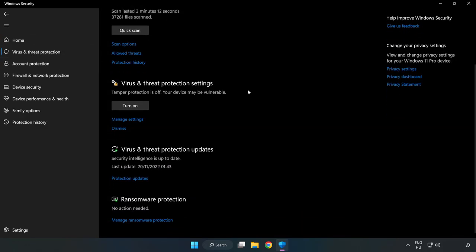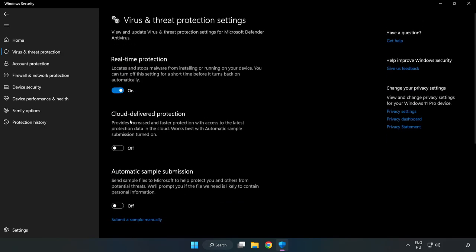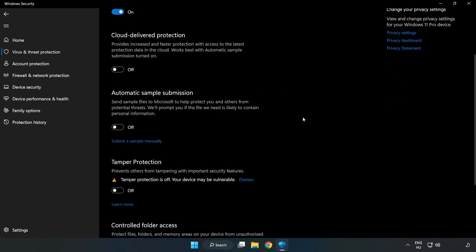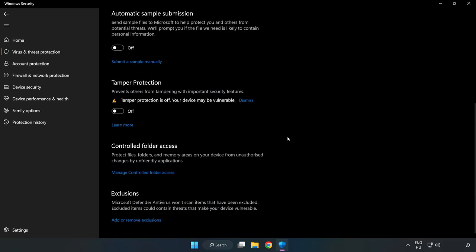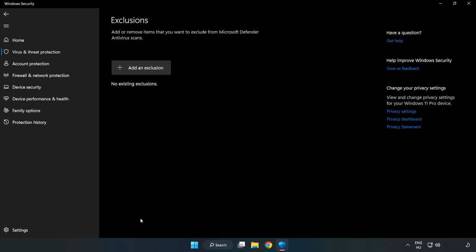Scroll down and click Manage Settings. Scroll down again and click Add or Remove Exclusions.